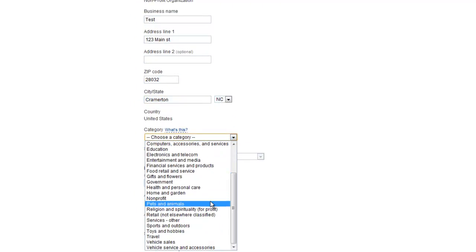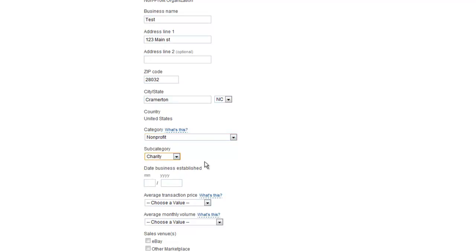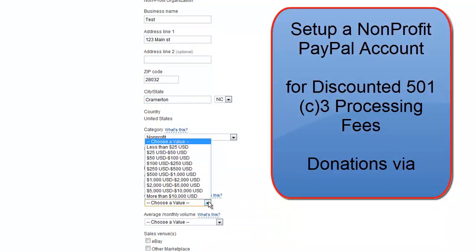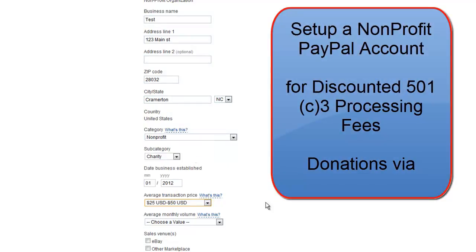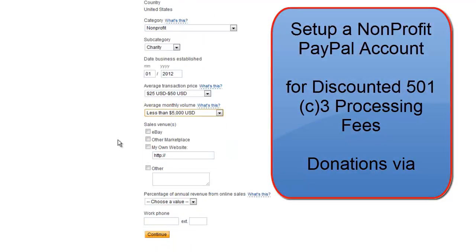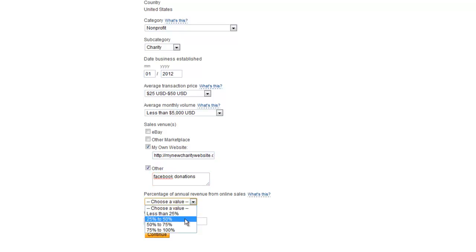From the category, choose non-profit and charity as the subcategory type. These are important for a 501(c)(3) non-profit as opposed to a political campaign or something else. This is the option which will get you the discounted PayPal pricing for the donations you might receive.